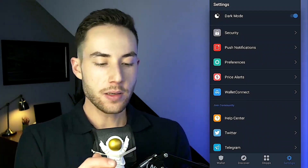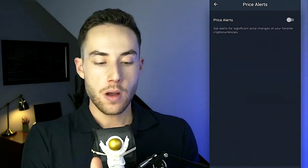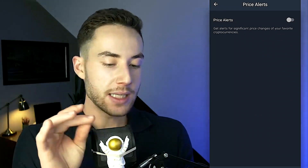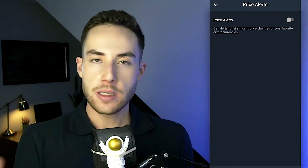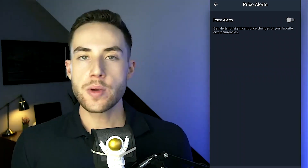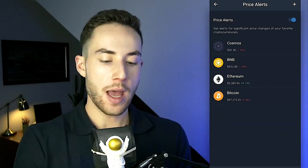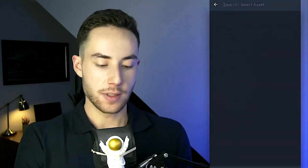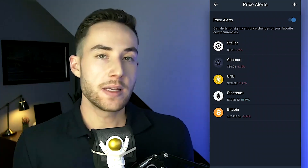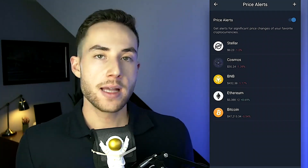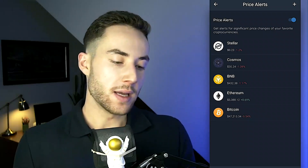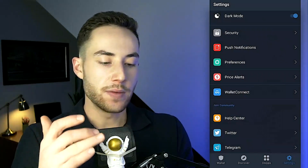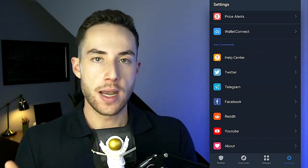Below Preferences, there's a Price Alerts option. Toggle it on to get alerts for significant price changes of your favorite cryptocurrencies. For example, if you've added Stellar and its price changes quickly, you'll receive a push notification right away.